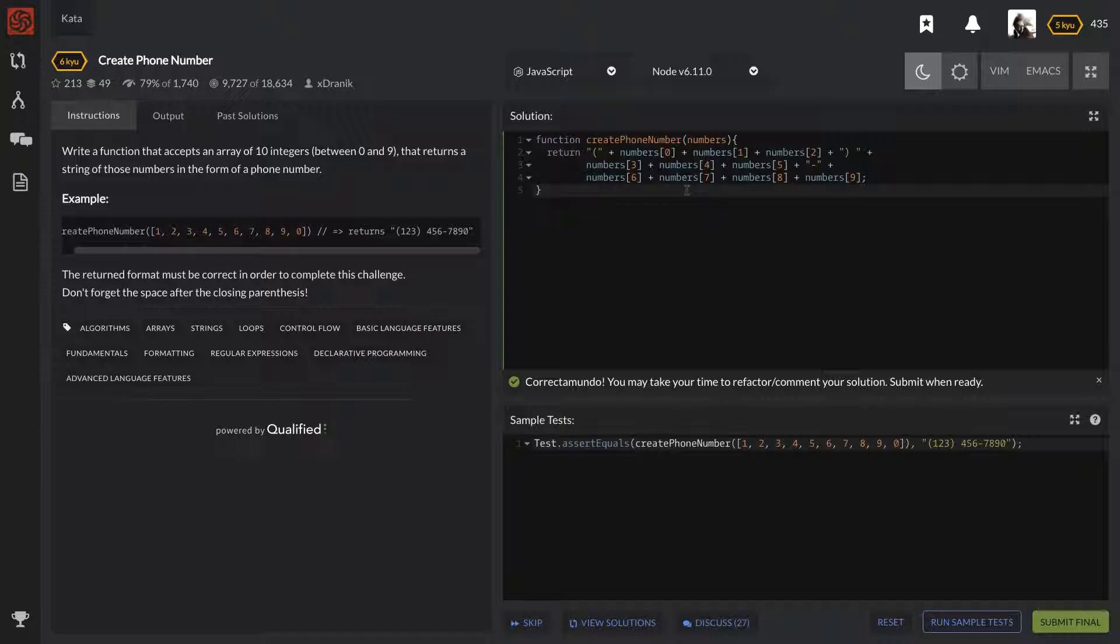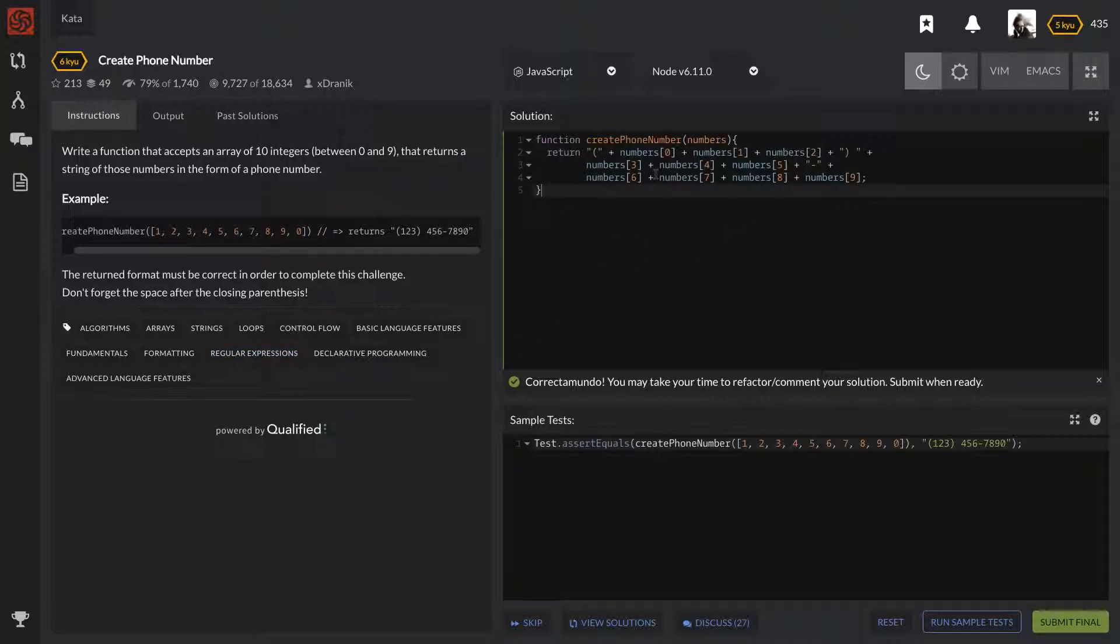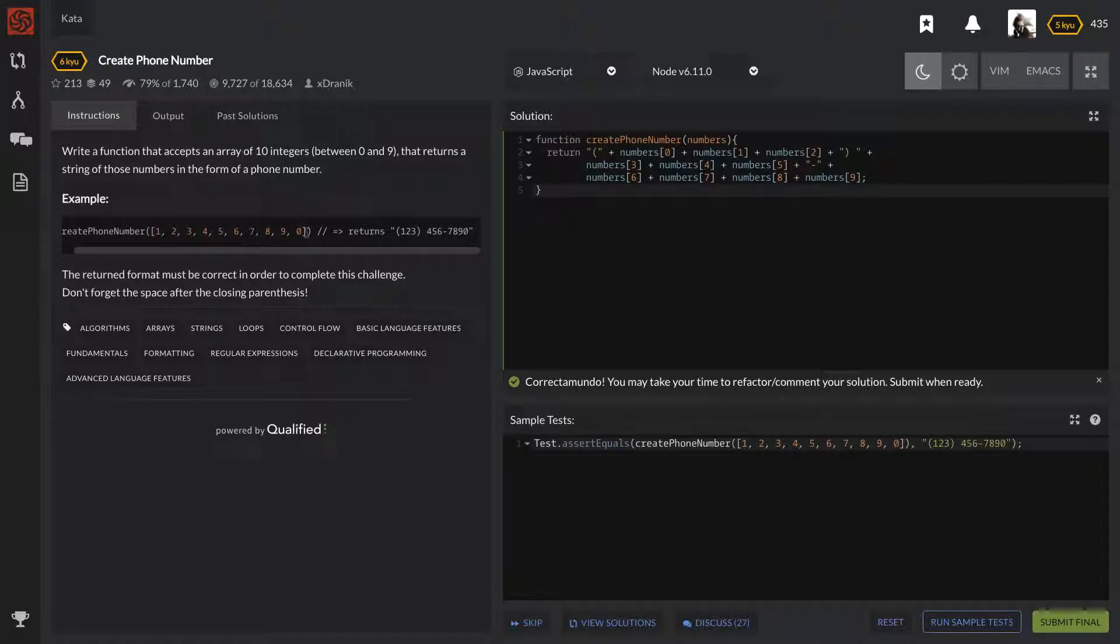...is read this array. We don't even need a for loop. I see that they tag loops in here, so maybe they were expecting us to go through it. They tag regular expressions, maybe they want us to do that. But honestly, all we really need to do—because they want it in a specific format, and we know they're only going to give us ten integers every single time...